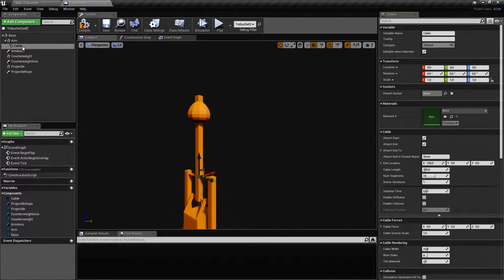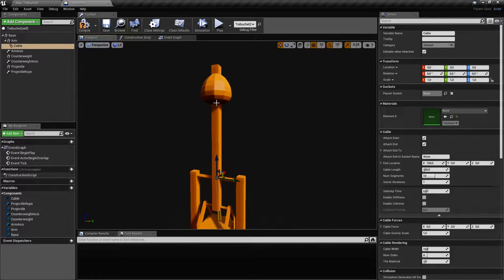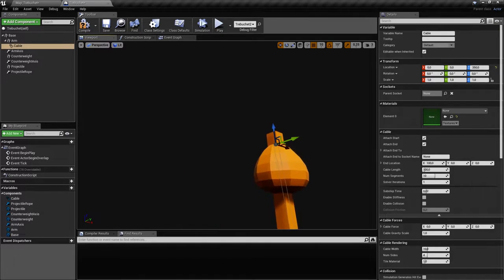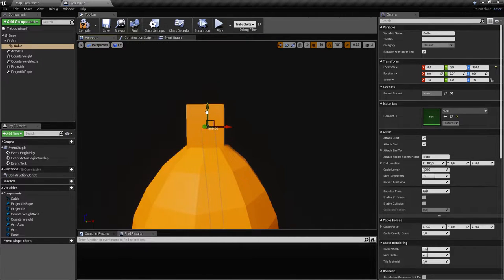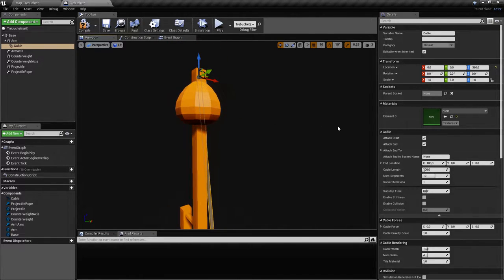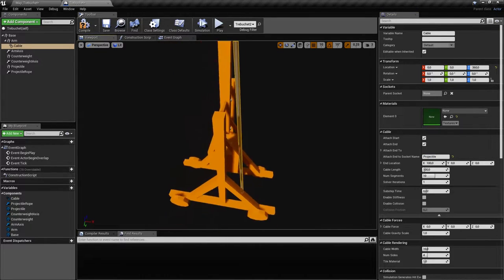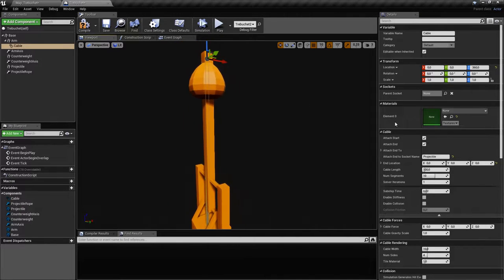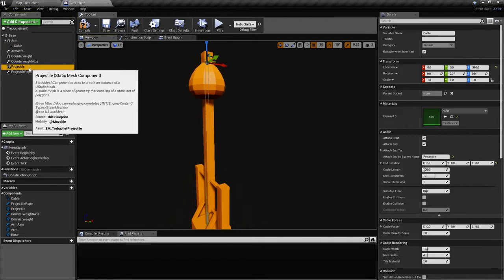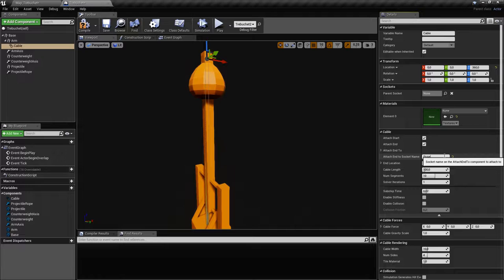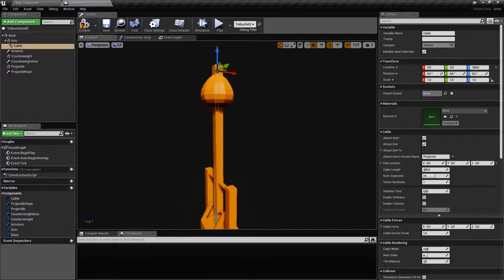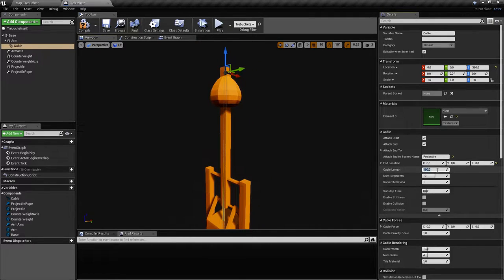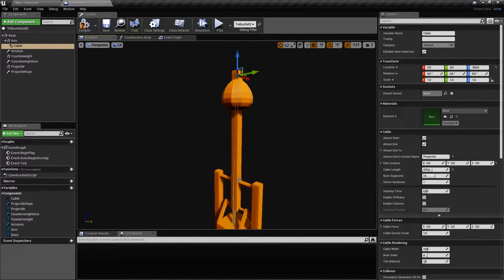We'll move the cable component up so it's exactly at the correct location, then link it to the projectile by writing 'projectile'. We also have to set the offset to zero so it attaches properly. The cable length should also be 375 cm, because it runs from the tip of the arm to the projectile.